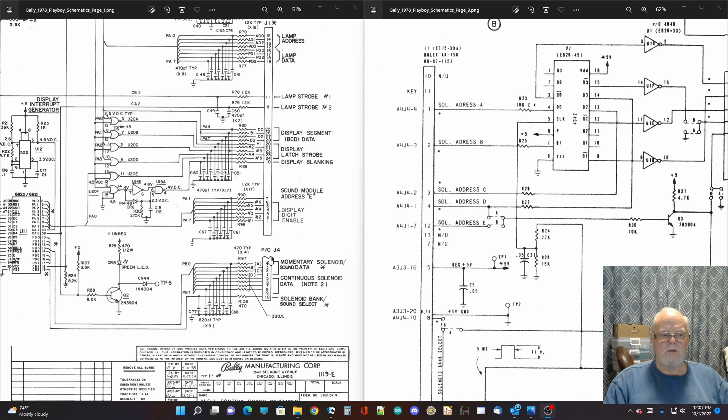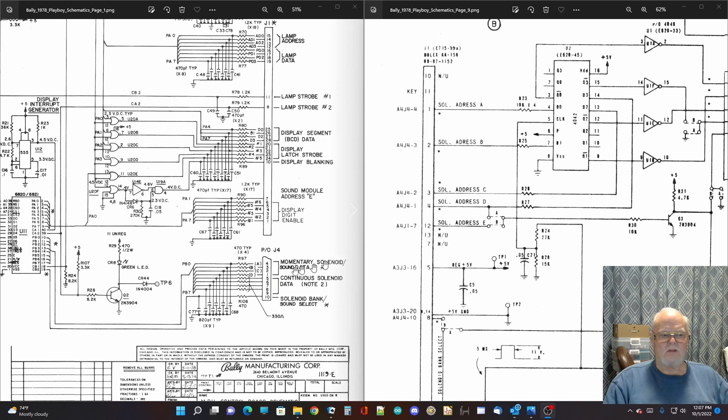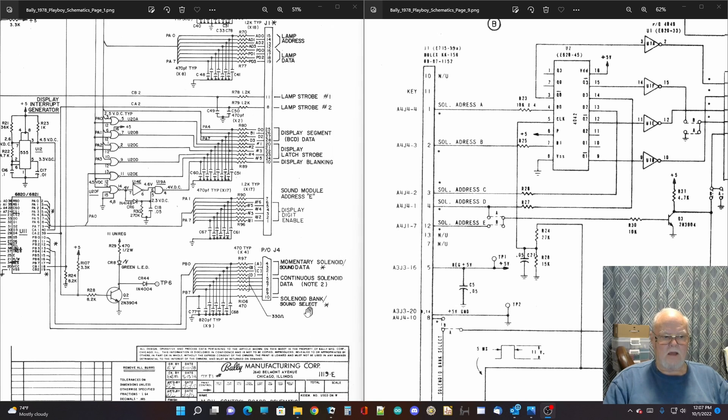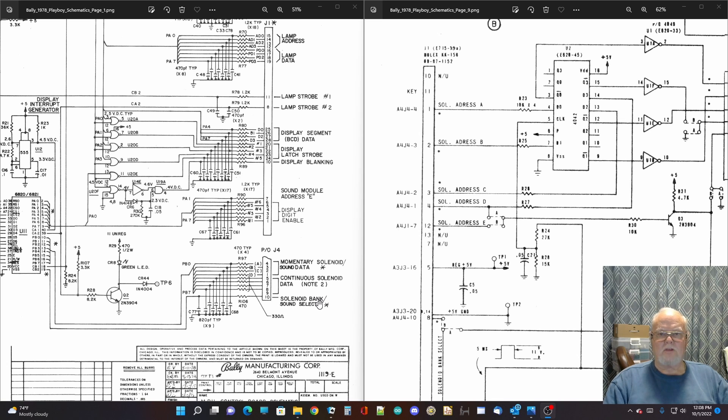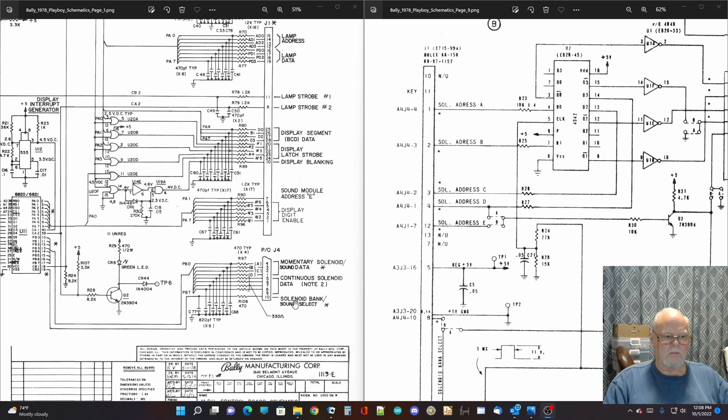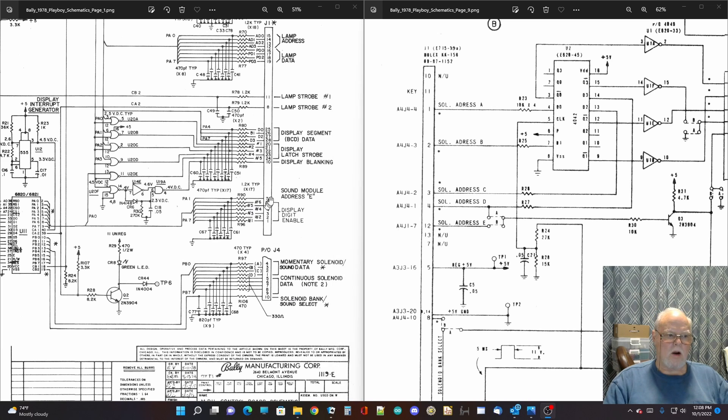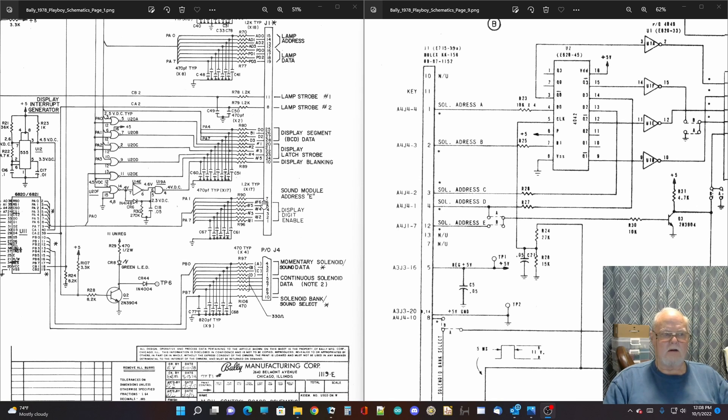The pins 1, 2, 3, and 4 are labeled A, B, C, and D, momentary solenoid slash sound data. And then if you look down here at pin 10, the solenoid bank select and sound select are also the same pin.